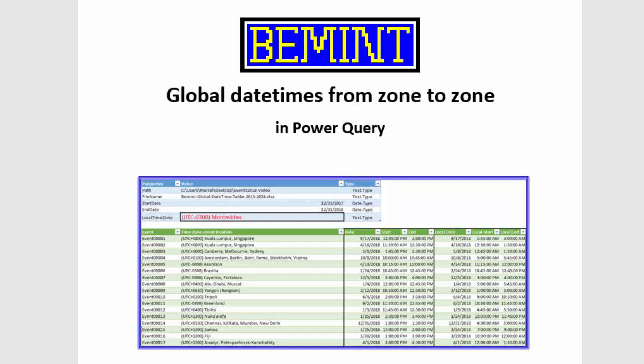Power Query has no standard functionality to convert dates and times between Windows time zones if clocks are switched because of daylight saving time or because of government decisions.